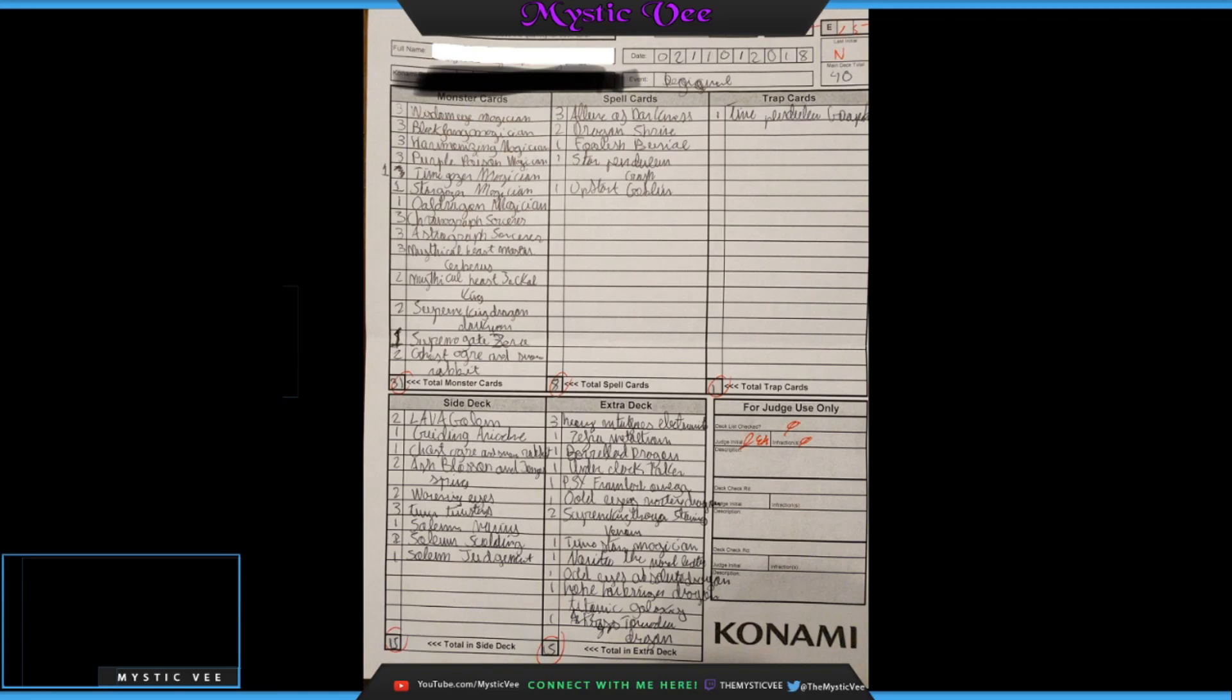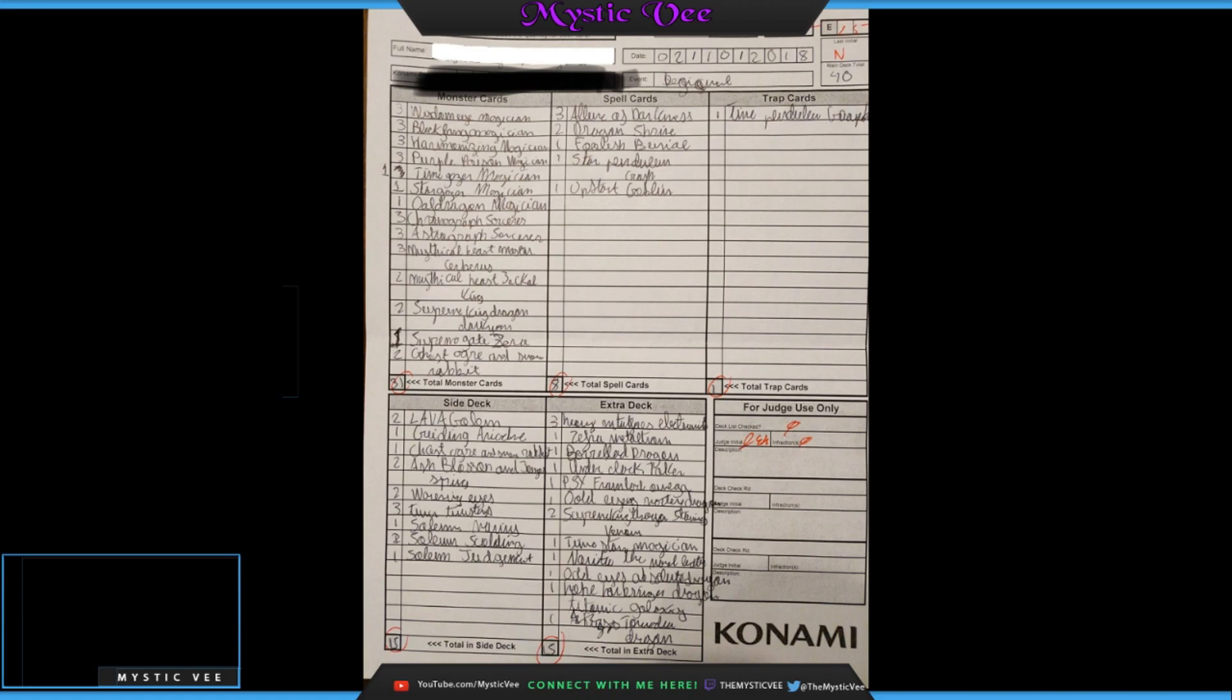All right guys, just to preface this, all of the names of the players have been omitted for safety reasons. Apparently these guys are so hardcore that they have hit men after them, but it's understandable. Gotta protect people's privacy and all that. So, without further ado, let's get into what I can basically decipher is their deck list. A couple of these guys, they have pretty shoddy handwriting, no offense to them.